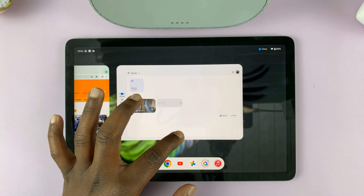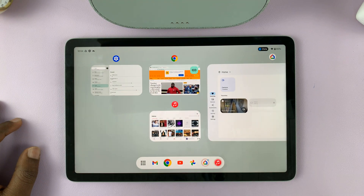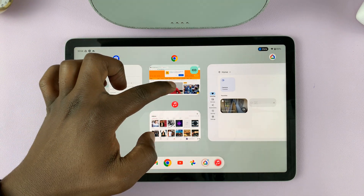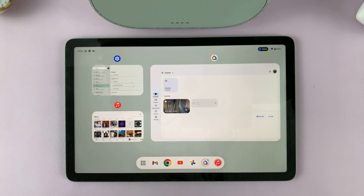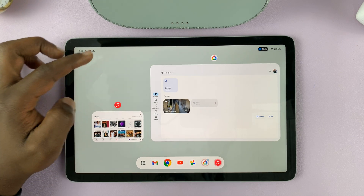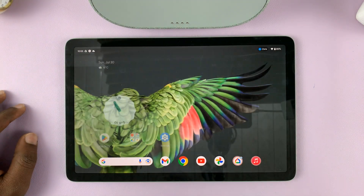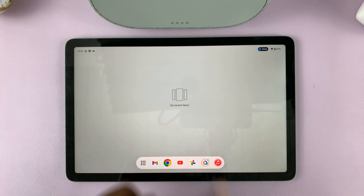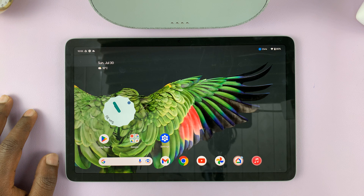From this screen you can also close background running apps. For instance, if you want to close Chrome, get into this mode and then swipe up Chrome — that will close that specific application. And that's how you can close apps on the Pixel tablet. Once you close all the apps and you do this, you'll see it says no recent items, meaning everything has been closed.